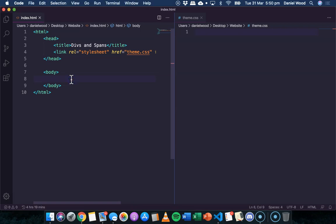Hi, in this tutorial we're going to look at divs and spans in HTML and CSS.